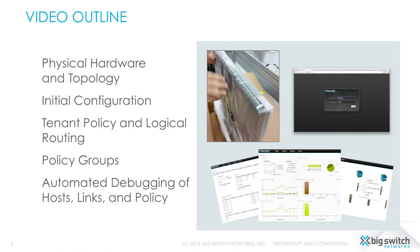Specifically, I'm going to show you the product's basic operations, including deploying the physical topology, the initial controller configuration with zero-touch networking, how to set up tenants and policy, and then finish with the all-important automated debugging features.